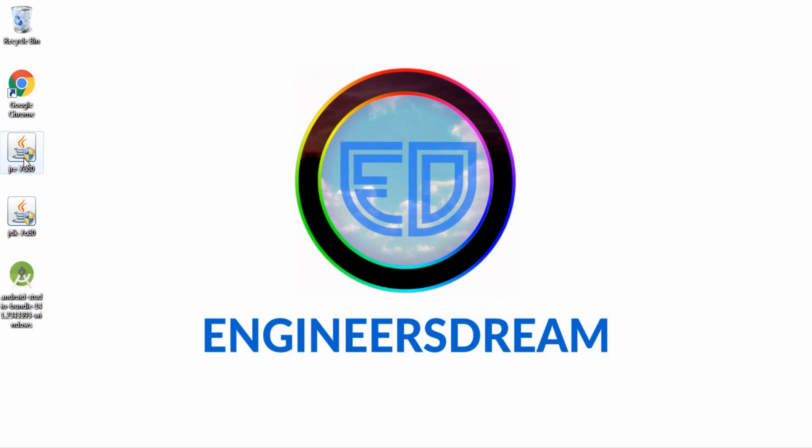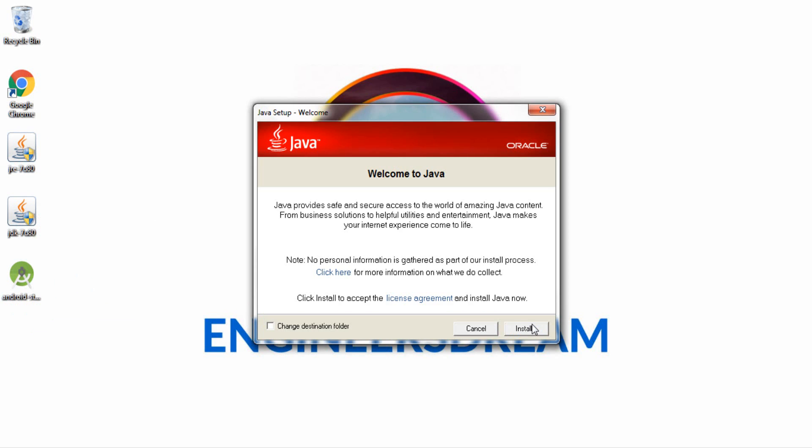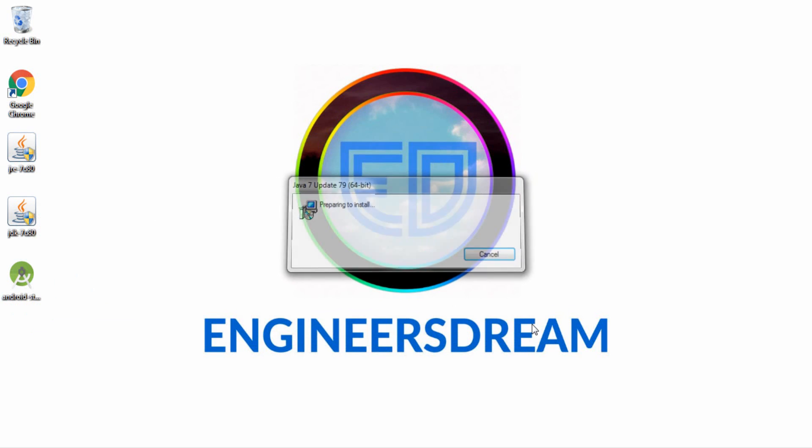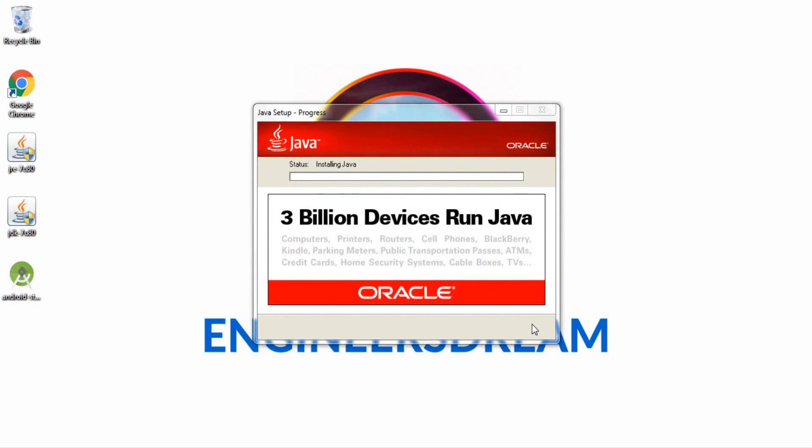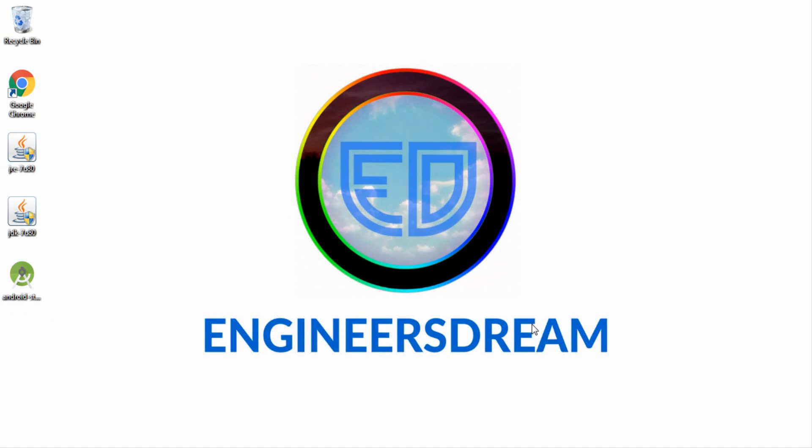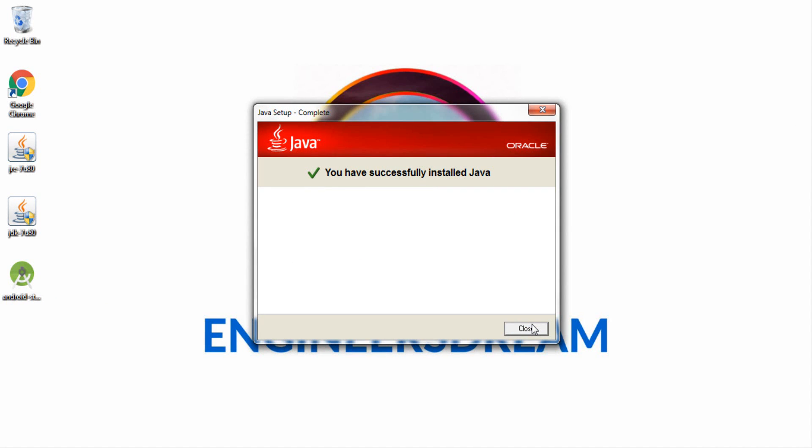So first I'll go ahead and install the JRE, click on install. So this will start installing JRE on your system. This basically shows me a close button at the bottom which says you have successfully installed Java, so I'll click on close now.